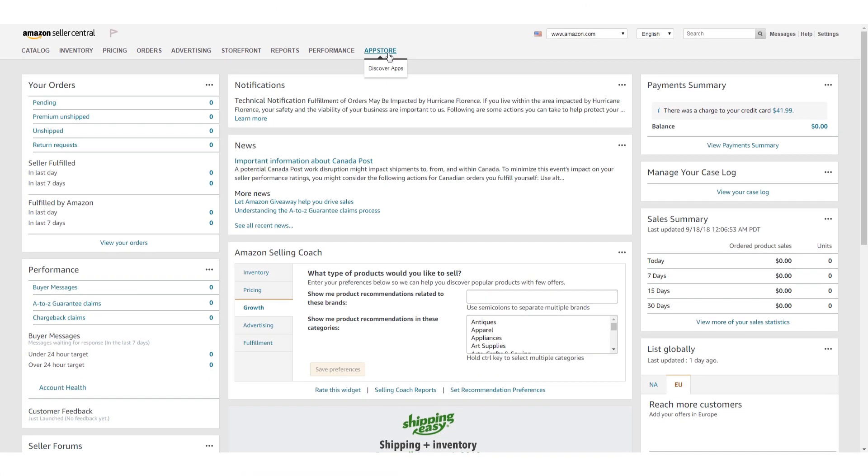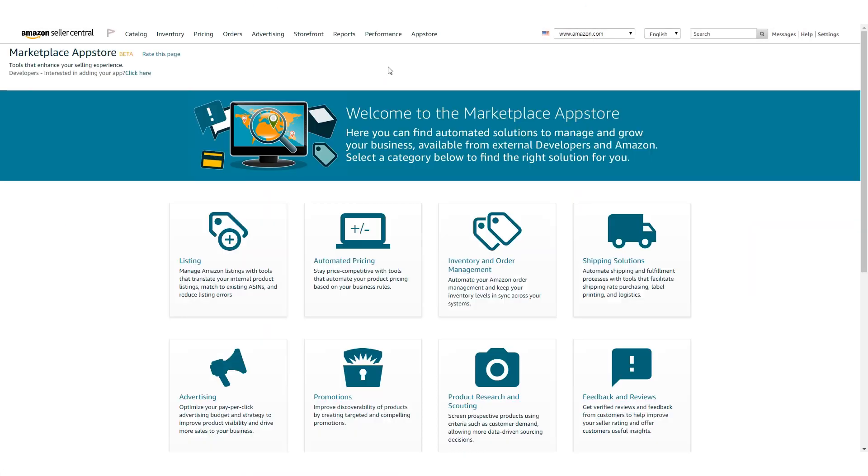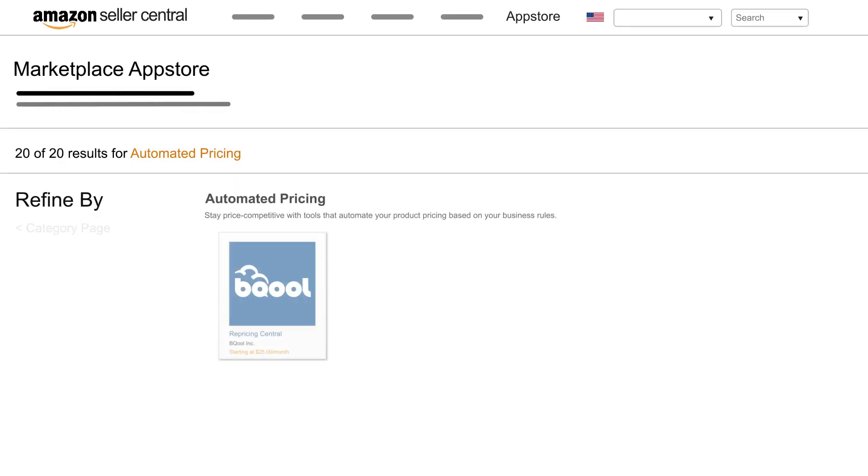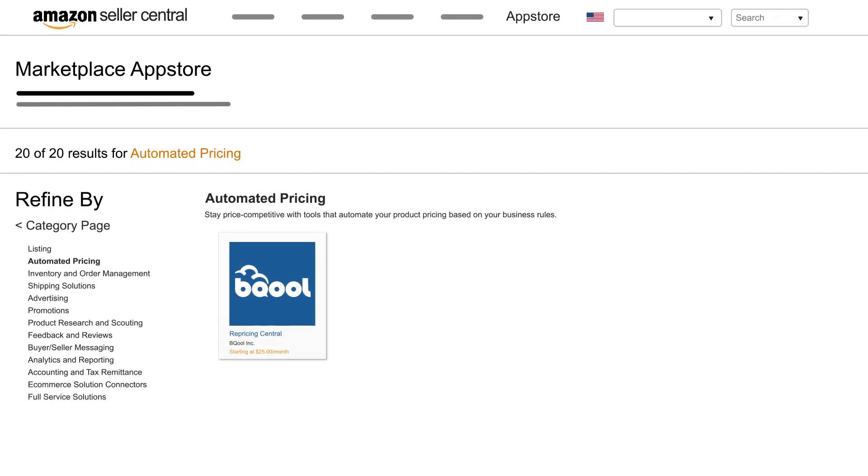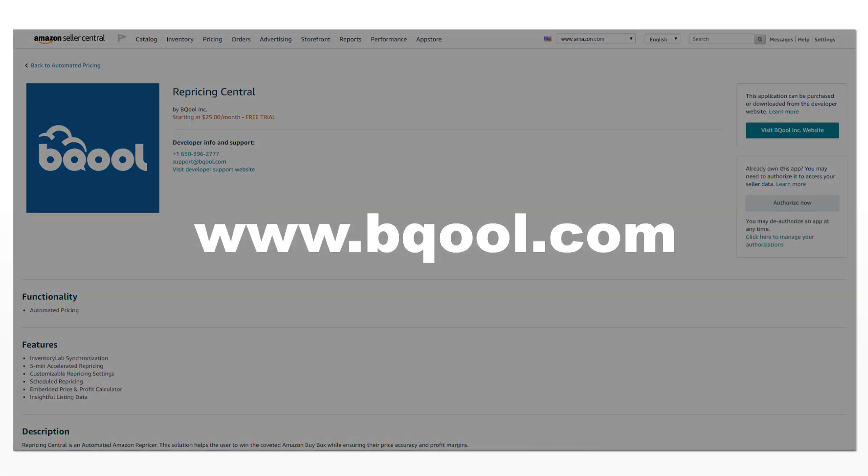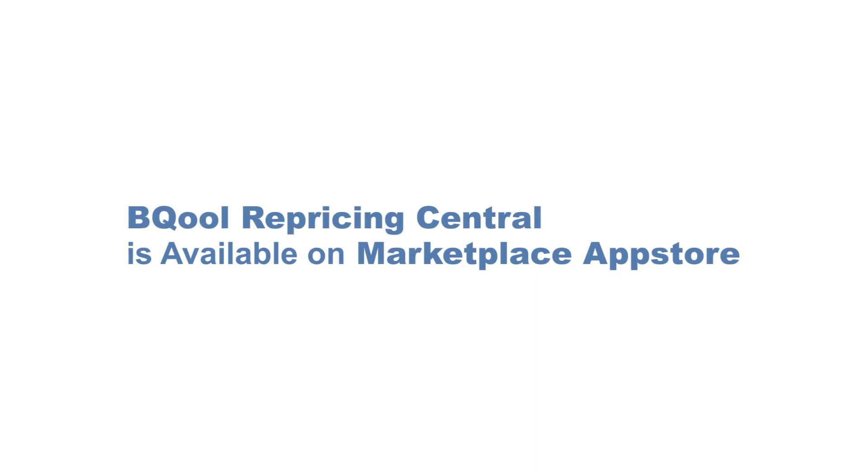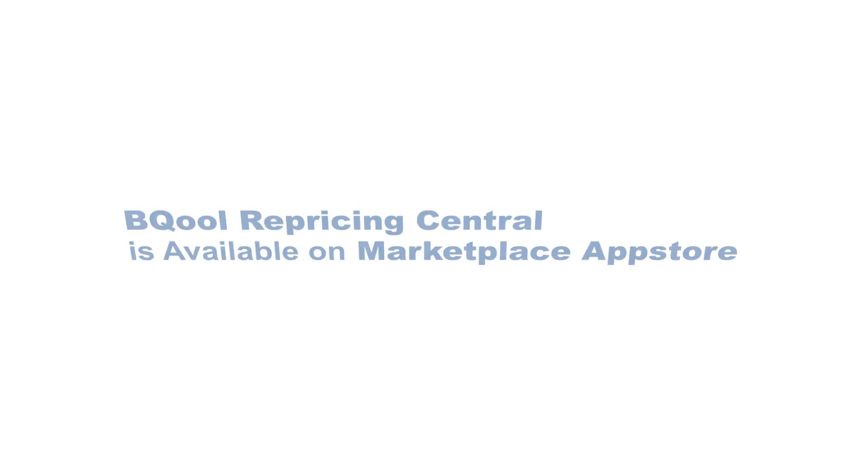you can find us in the Automated Pricing category on the Marketplace App Store within your seller account. For further information about Be Cool, please visit www.becool.com. Be Cool's Repricing Central is available on the Marketplace App Store now. Try today!